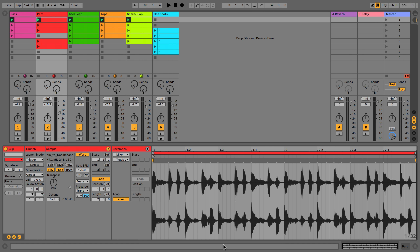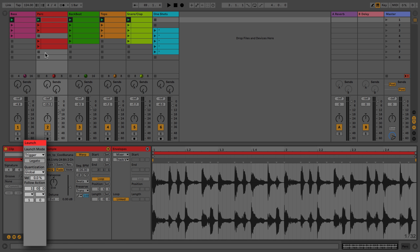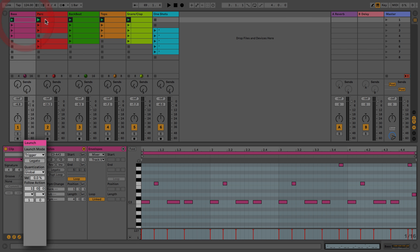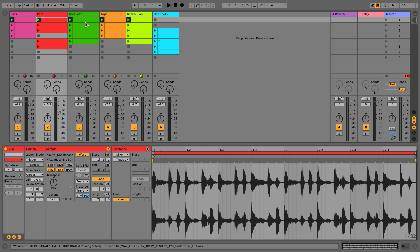Hi everyone, this is Studio Slave and in this video we're going to cover the launch panel and follow actions. You might notice we've got a different sample panel here because we're now looking at audio clips. We'll cover audio clips in detail in the next video, but for now we're going to focus on the launch panel, which is universal across both MIDI clips and audio clips.